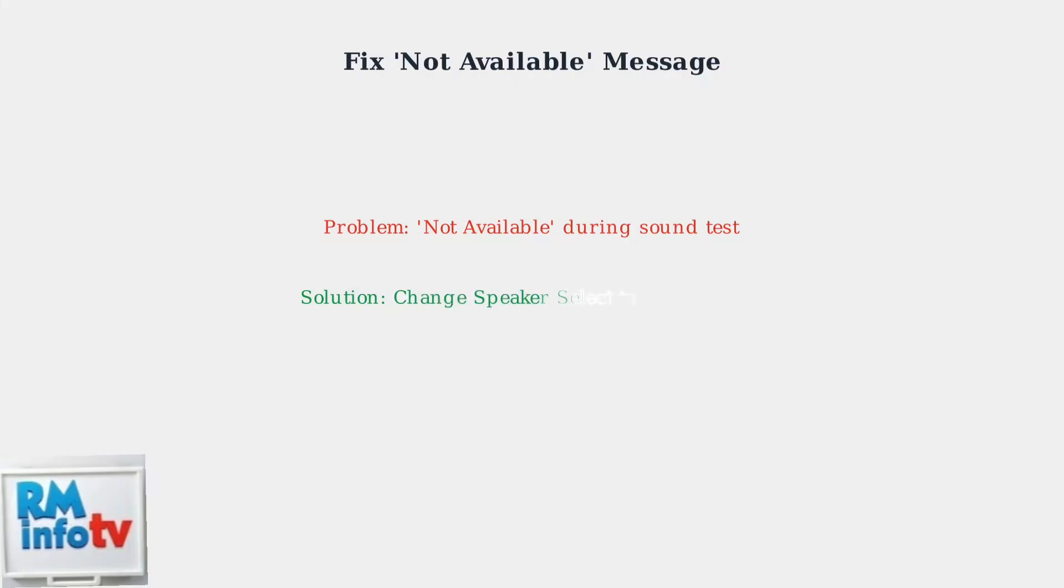If you see a not available message during the sound test, check the speaker select option in the sound menu and ensure it's set to TV speaker.